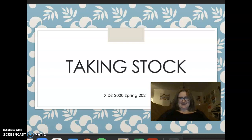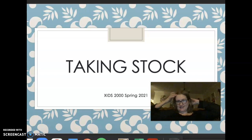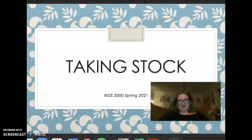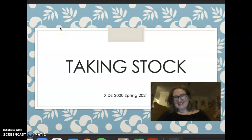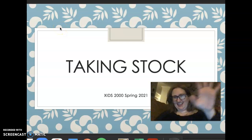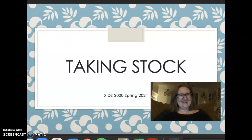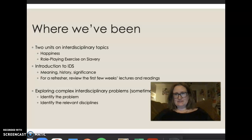All right everybody, here I am. This will be a short and sweet video taking stock of what's going on. Here we are. You didn't see my face last week, so here it is. I hope you're doing okay. So let's do a little bit of a recap, shall we?